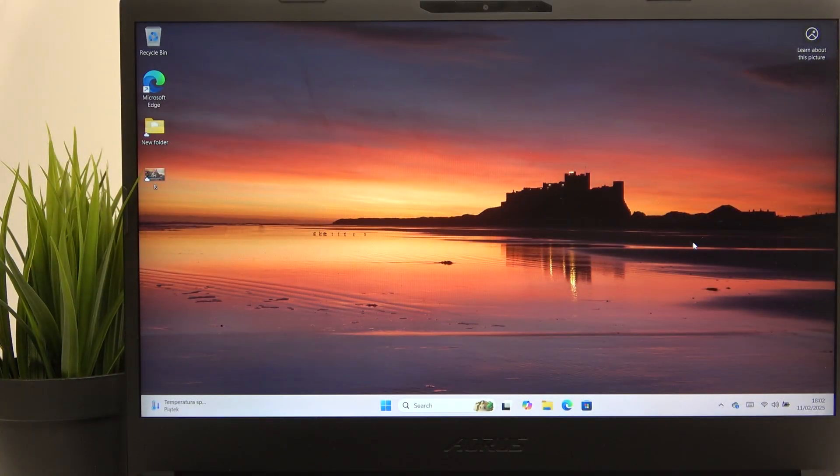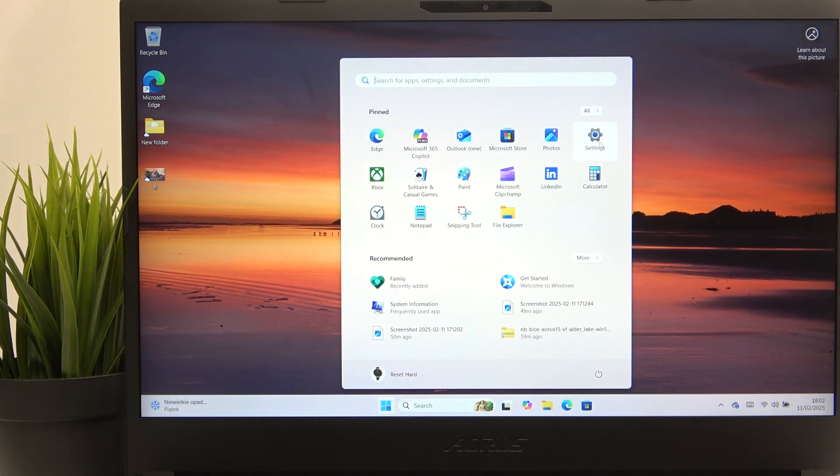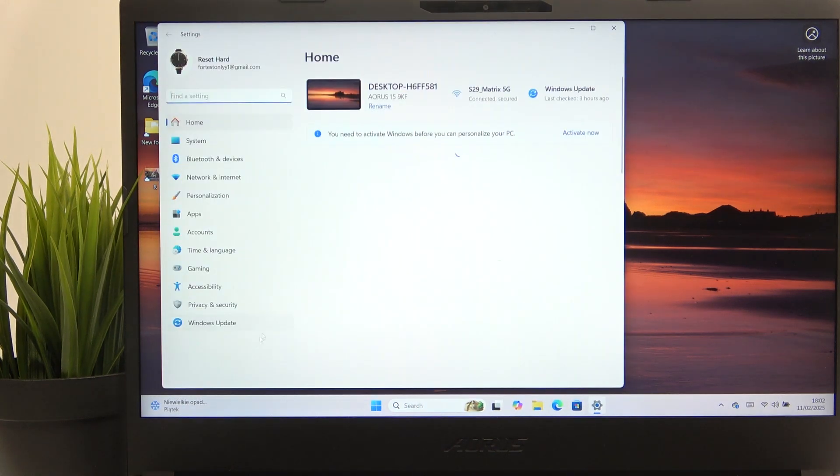So in order to do it, you need to go to the settings. So let's go to settings,